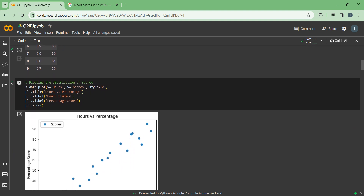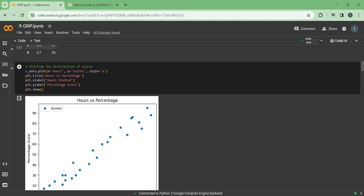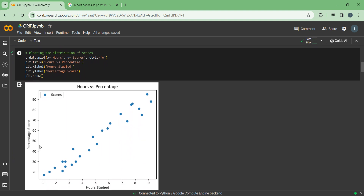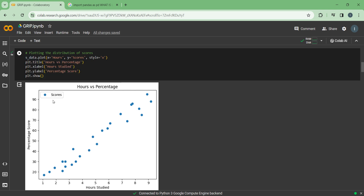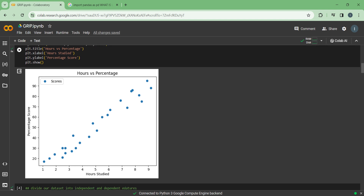Now we will be plotting the graphs. On the x-axis we have hours studied, and on the y-axis the percentage score. The title 'Hours vs Percentage' is given by this code, and these dots come from s_data.plot with x equals to hours and y equals to scores. As you can see, there is a positive linear relationship between hours studied and percentage score.